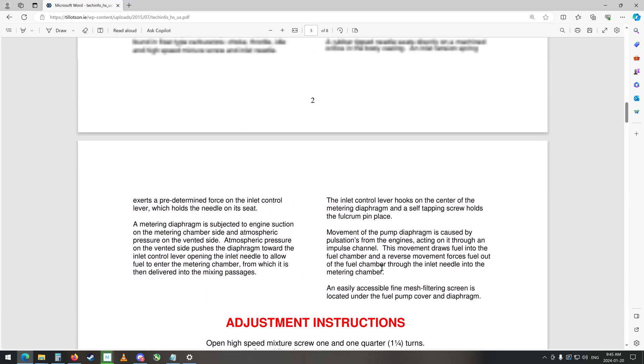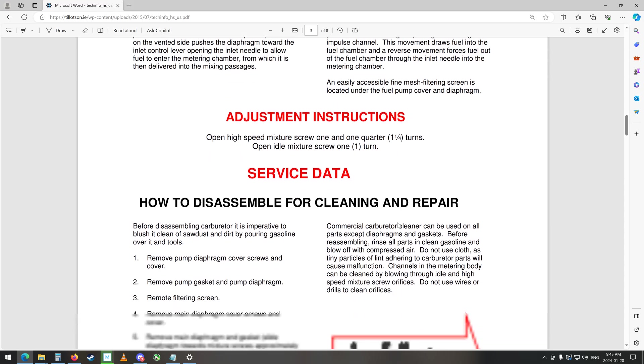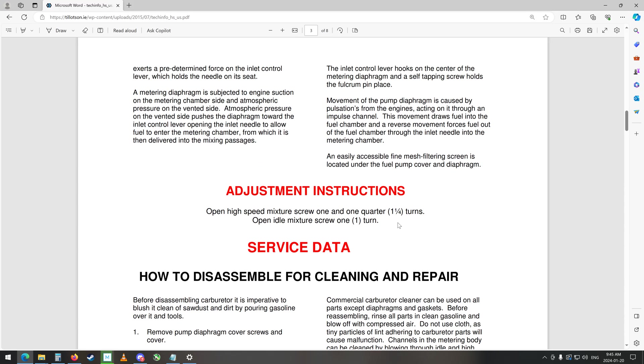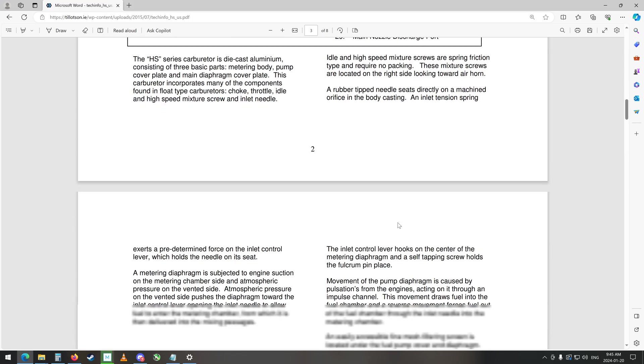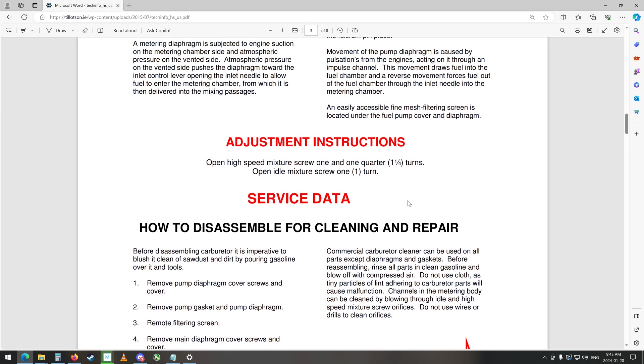So thanks again for watching, we'll see if we can get that figured out. Oh, adjustment instructions: open the high speed mixture screw one and a quarter turns, open the idle mixture screw one turn. It's good to know that when we reset things. So turn and a quarter, this doesn't have a high speed though, it's only got the low speed on this carburetor.